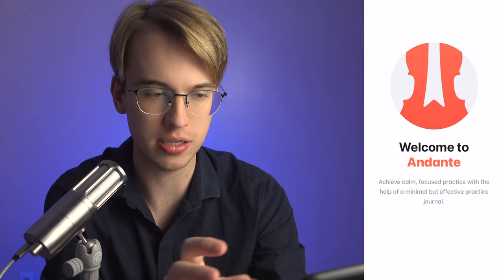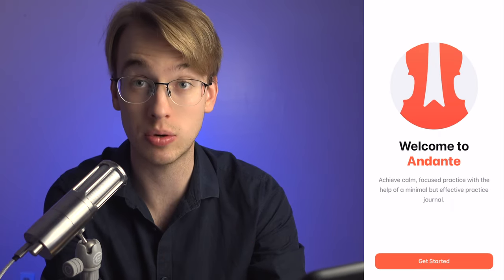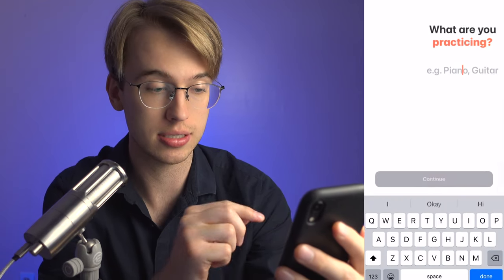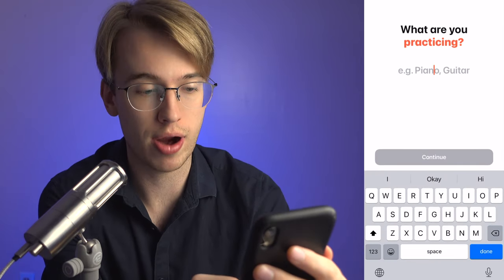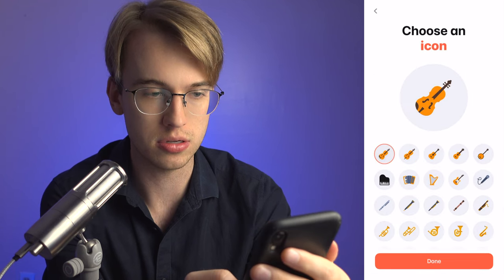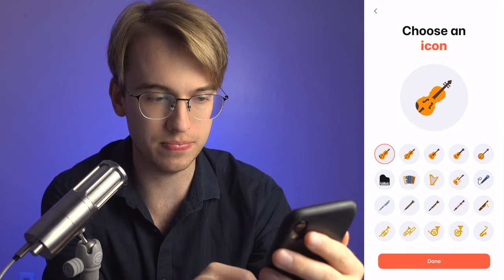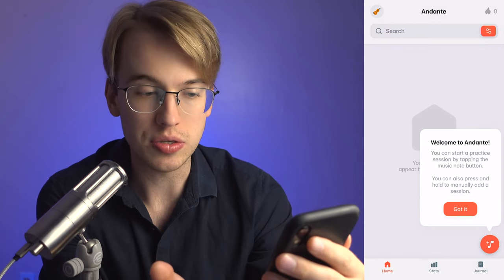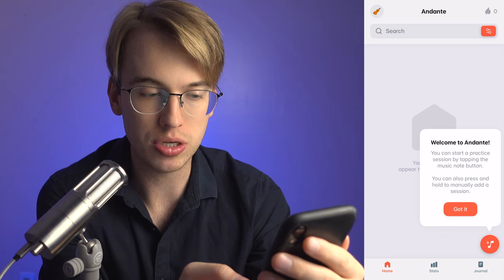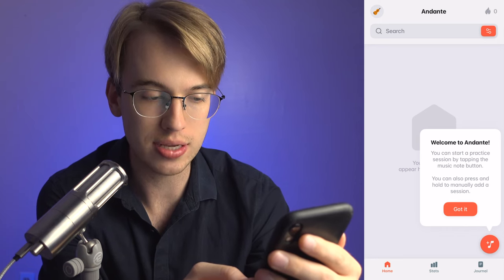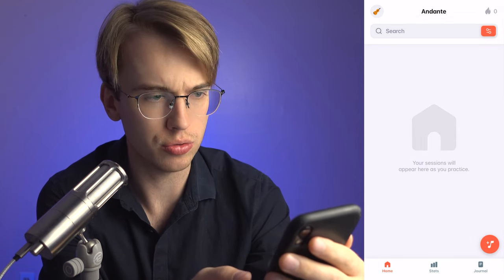Let's open up the Andante app — it's loading very quickly. You see a violin/cello kind of shape. It says 'Welcome to Andante.' We're going to go to 'Get Started' and select what we're practicing — I'm going to choose violin and set that as my icon. It says you can start a practice session by tapping the music note button, or press and hold to manually add a session.